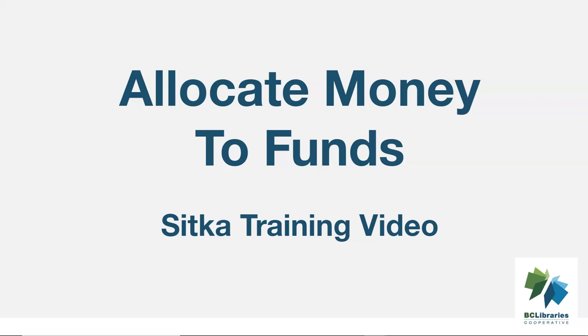This video will demonstrate how to allocate money to funds in the Acquisitions module in Sitka's Evergreen.